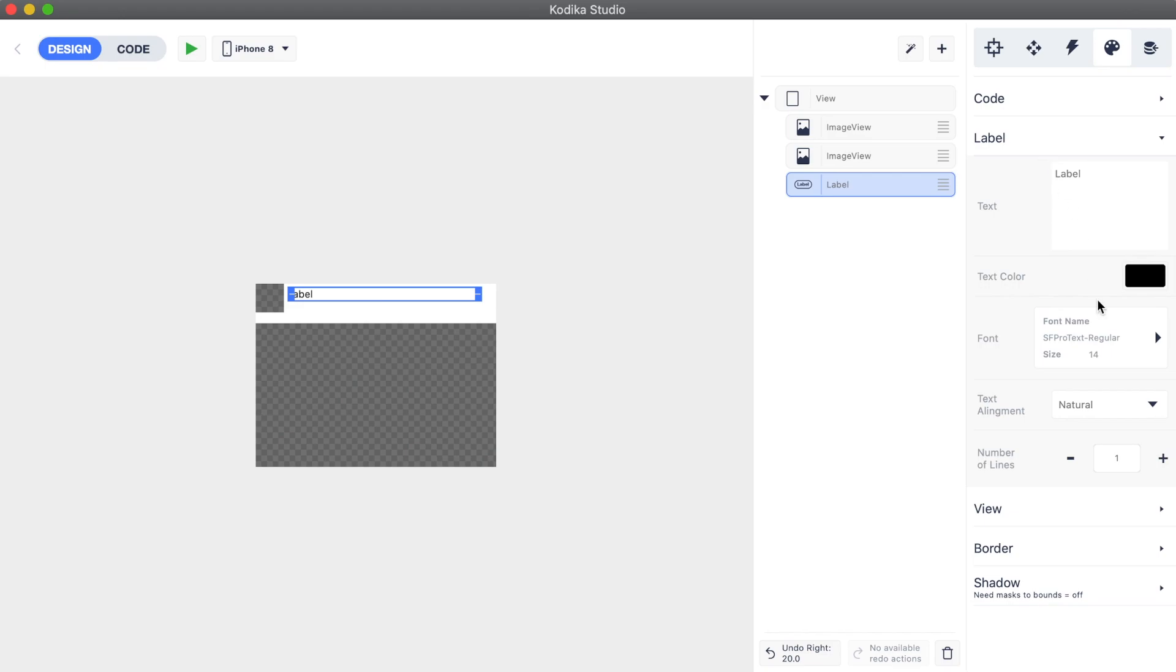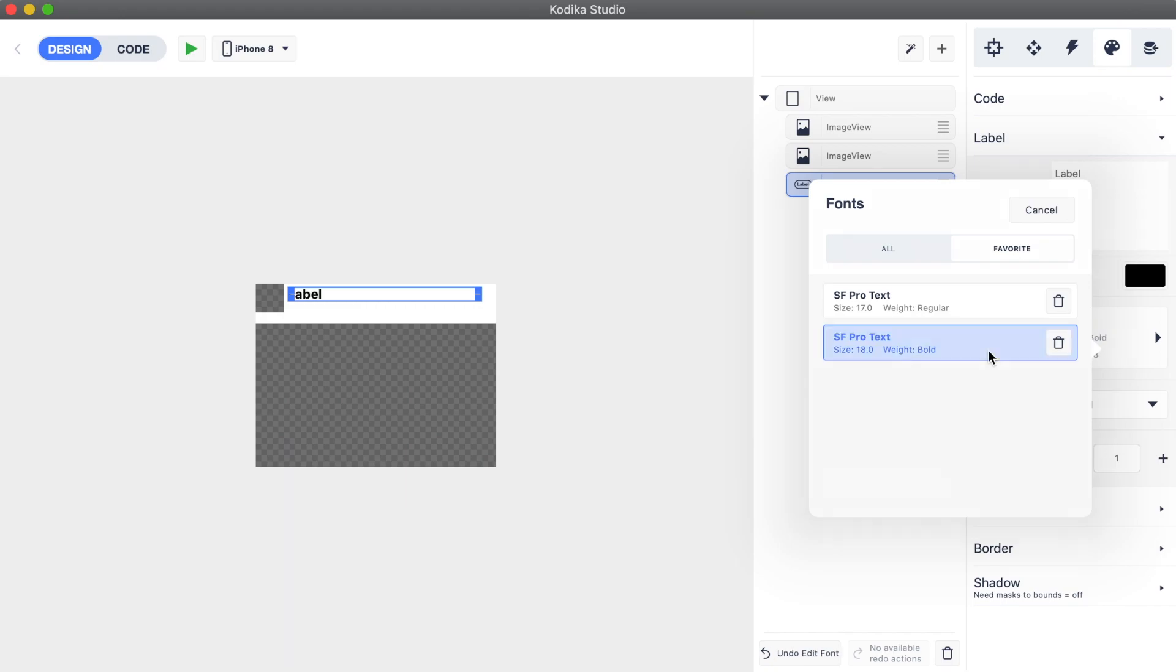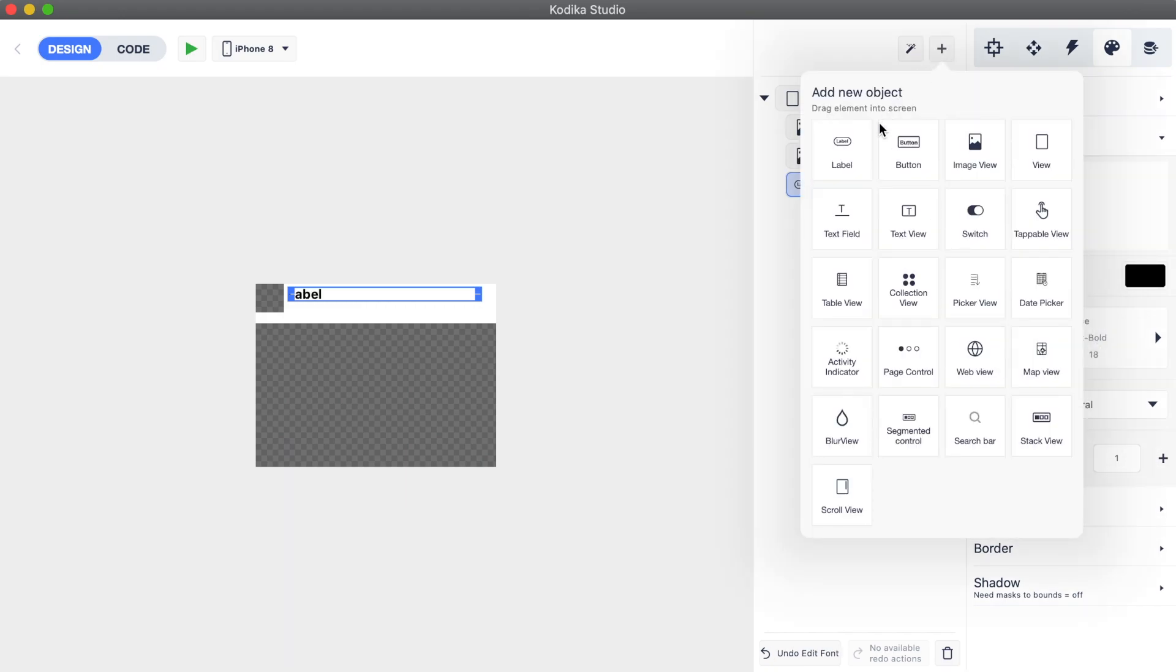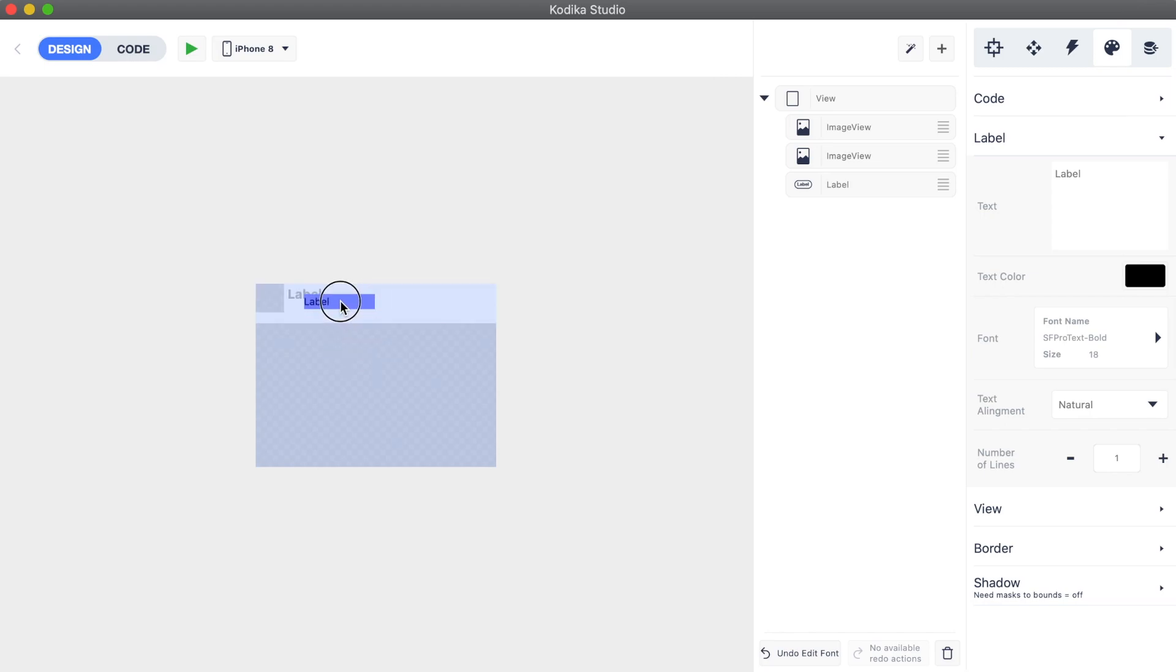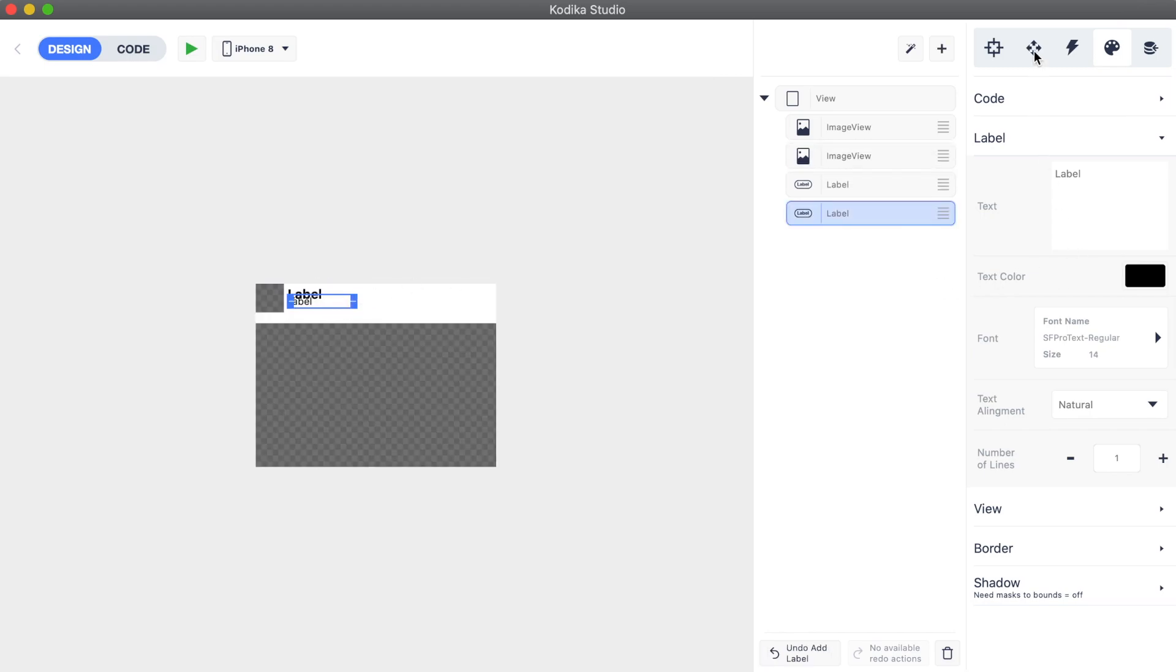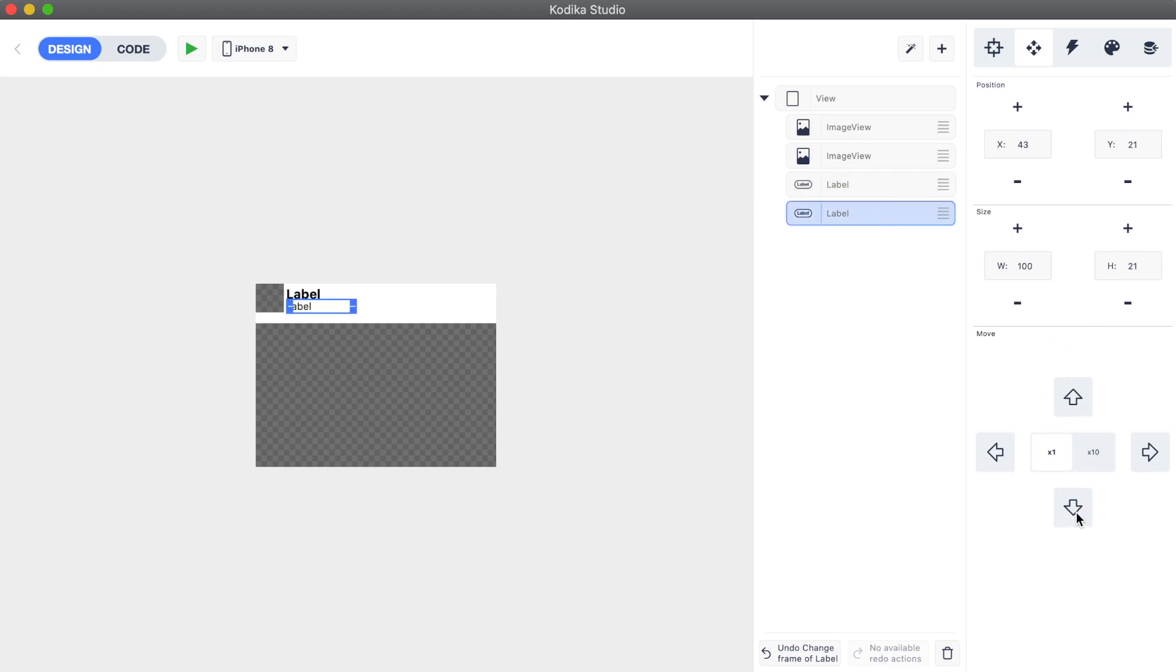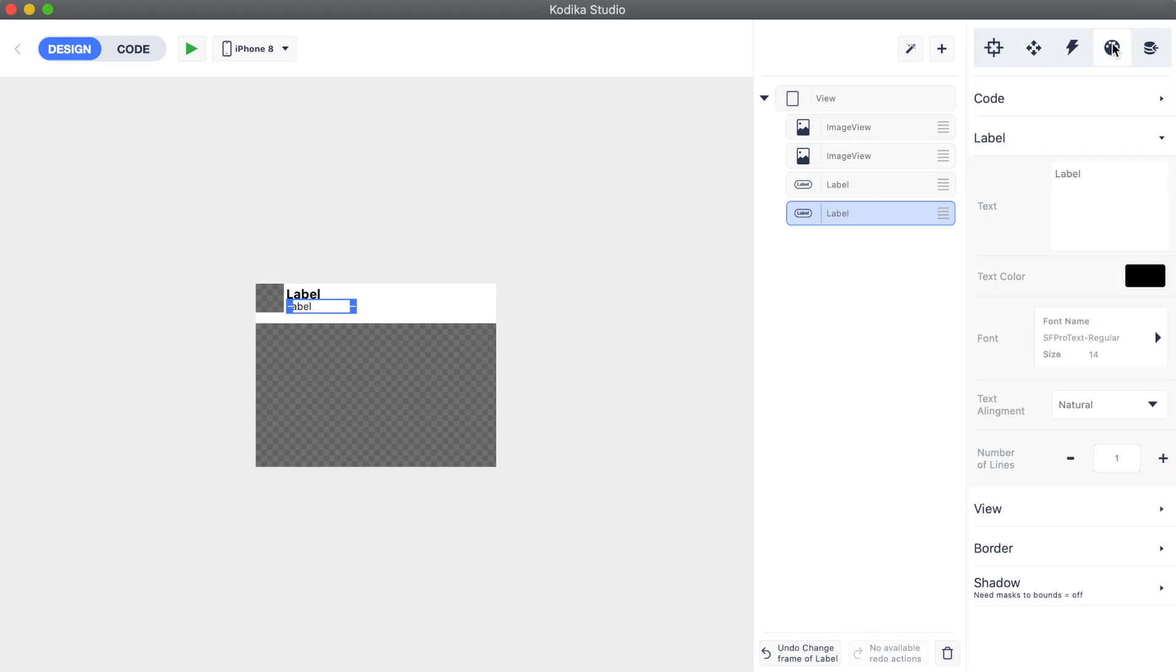We can update its font to make it bold. This is where saving customization options comes handy - we can reuse the font that we had created and saved as favorite. Now we can also add the second label for the username. We fine-tune its position using the joystick. We will also head to the styles inspector to change its text color.